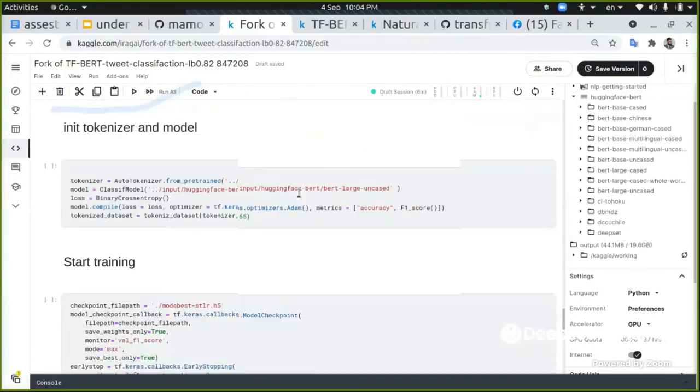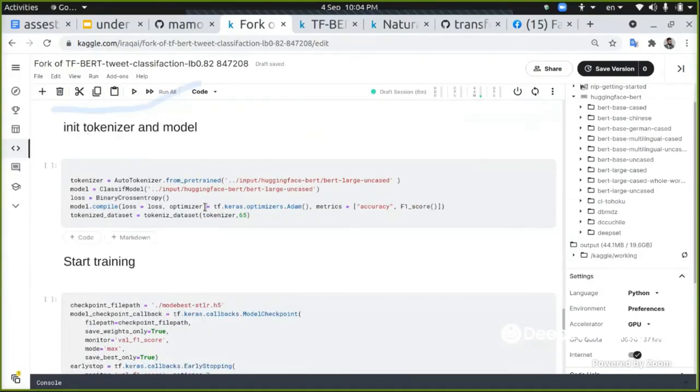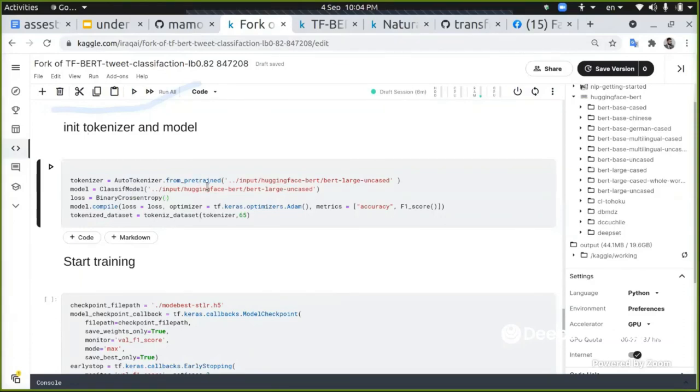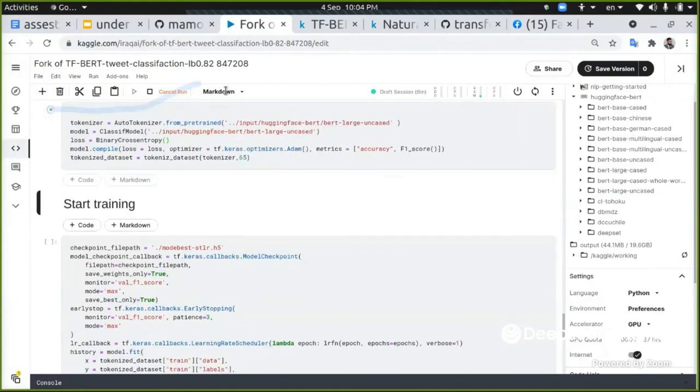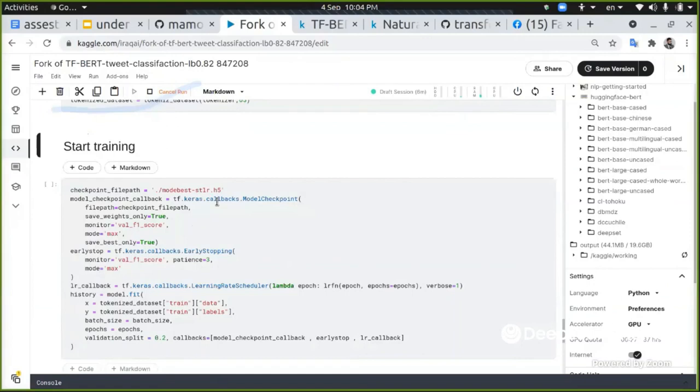So let's hit run it. Simply we're adding our optimizer and calculating the F1 score. This is a binary cross entropy loss, and just run this and compiling the model.